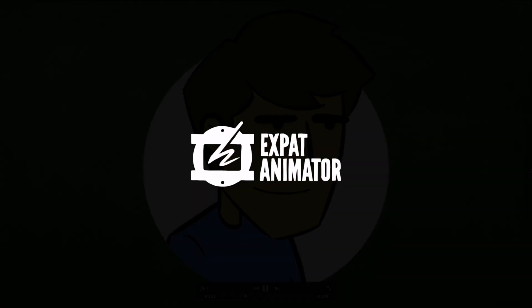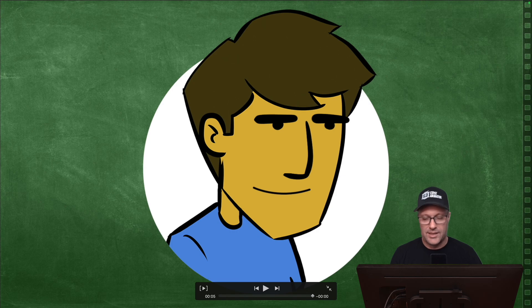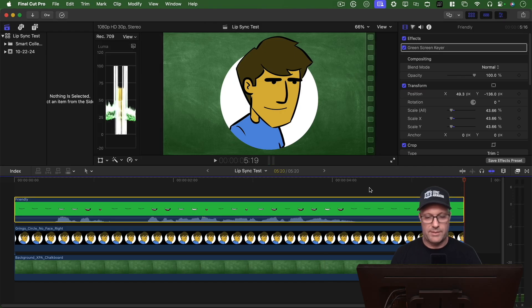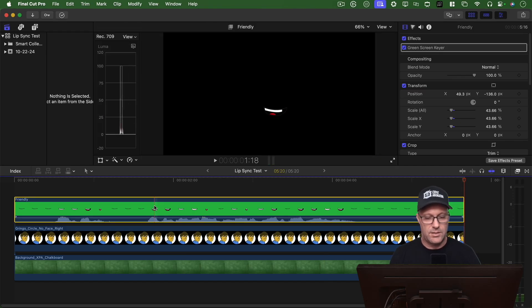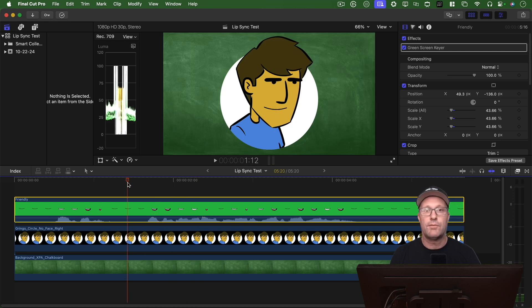Hey, it's Patrick. Welcome to another episode of the Expat Animator. So that is what I'm going to show you how to do today, is add some lip syncing to one of your drawings for free.